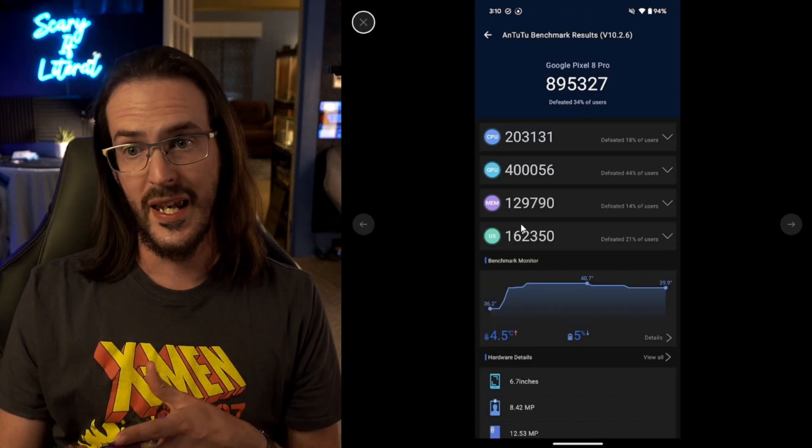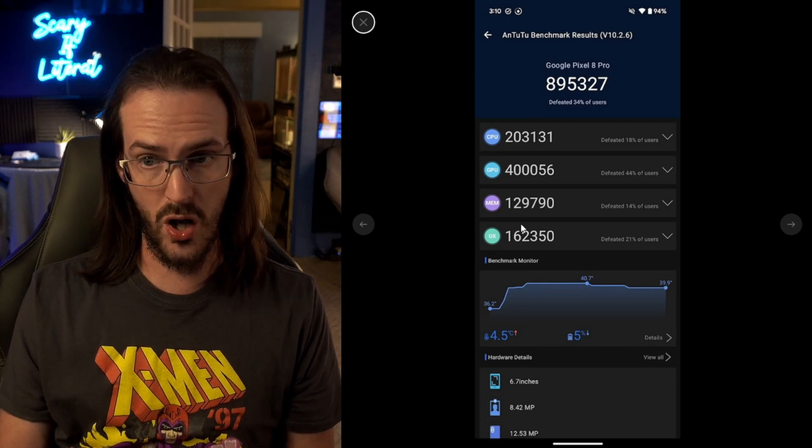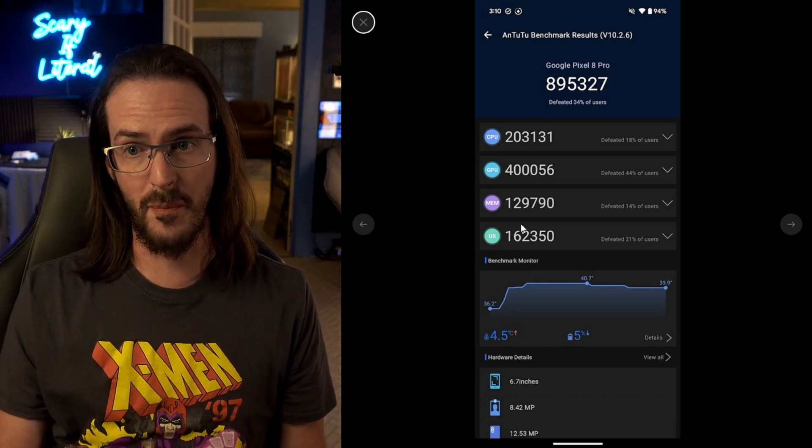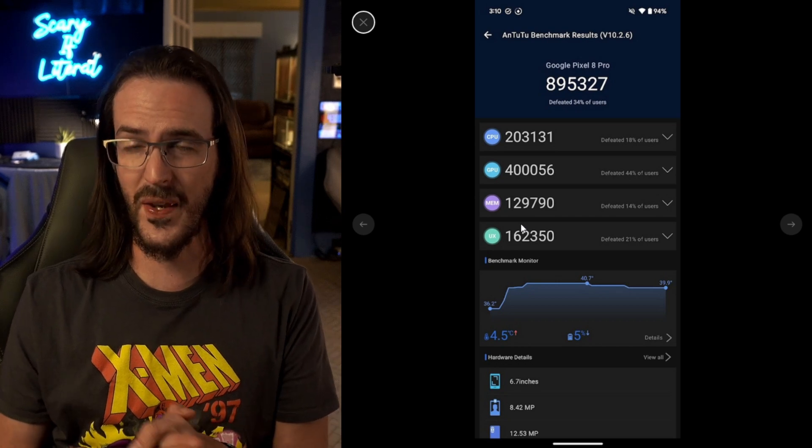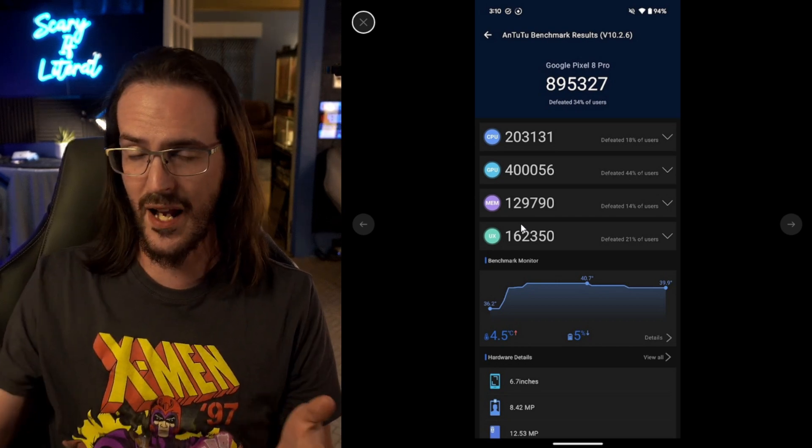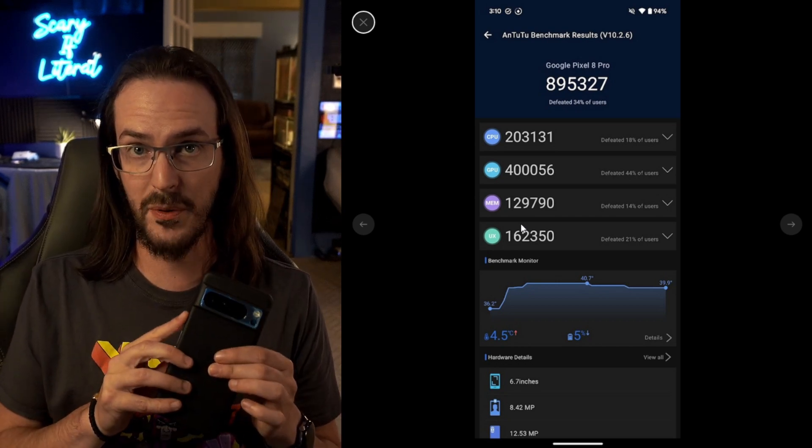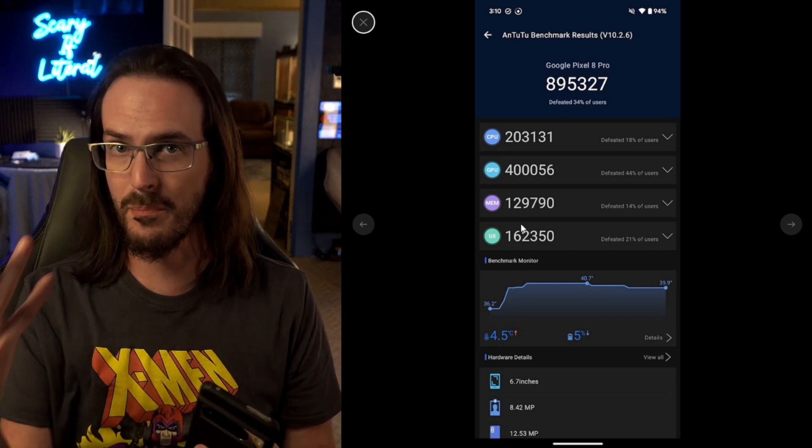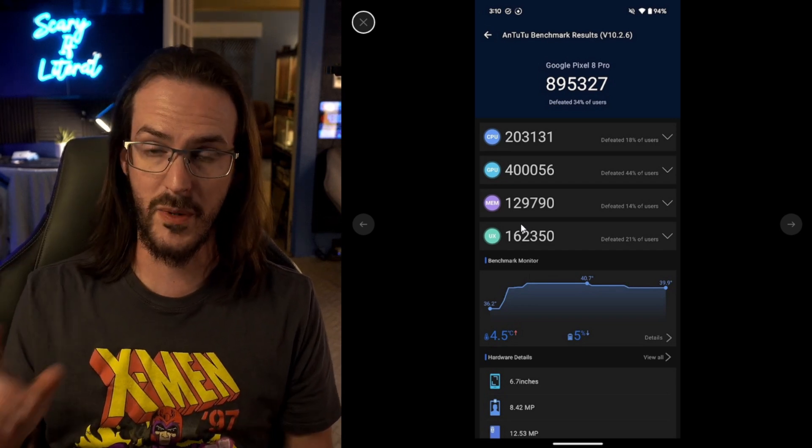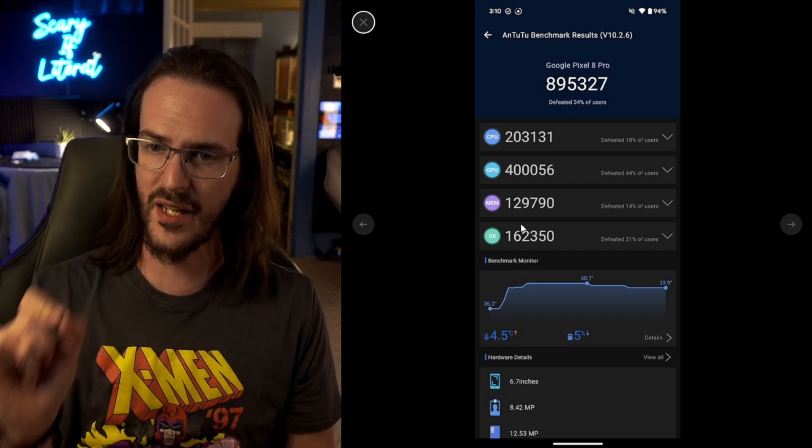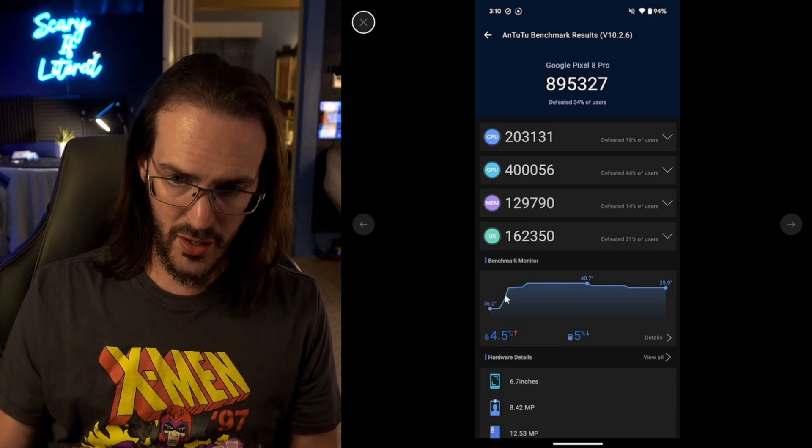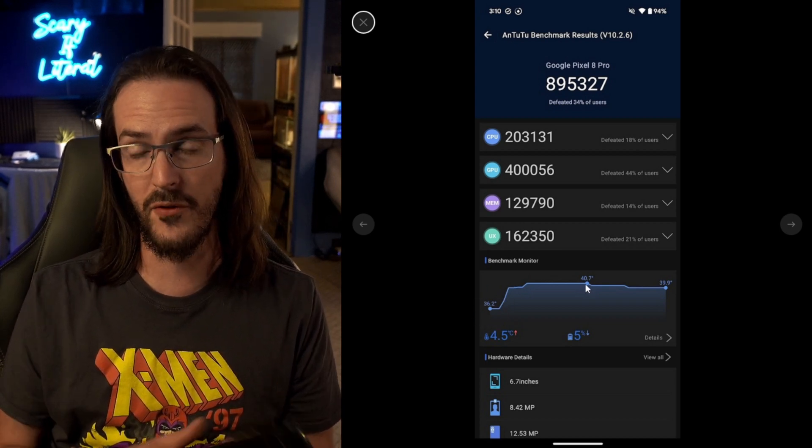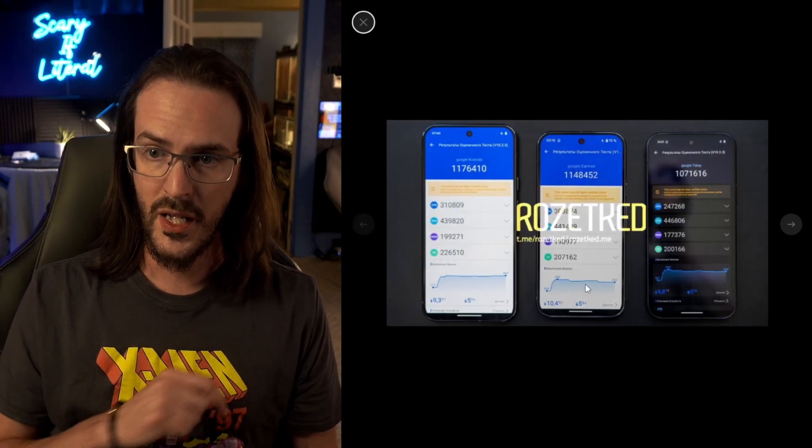Now, the next image is my Pixel 8 Pro, and you can see that's a pretty sizable jump. I was just shy of 900,000. I think they normally score about 900,000. I was installing the application, and it got a little bit warm, and then I ran it, so I might have kind of hurt myself a little bit. Notice something else, though, that I don't see a lot of people mentioning. I started at 36.2 degrees Celsius, and I peaked at 40.7. The tensors are always a little bit warm.